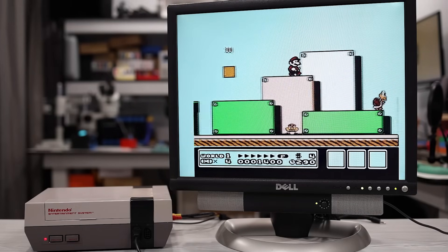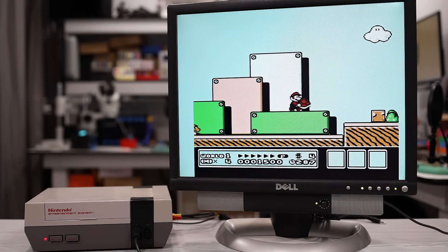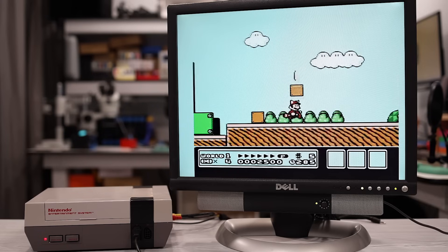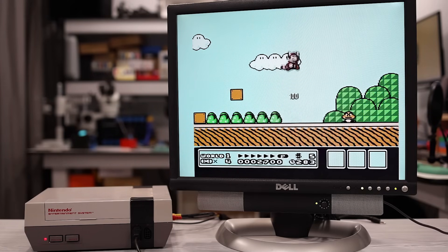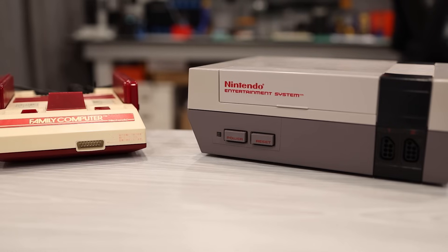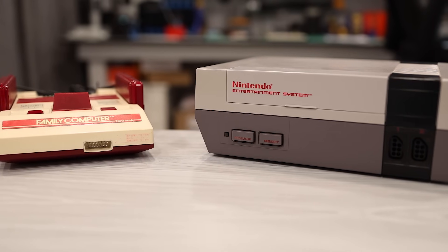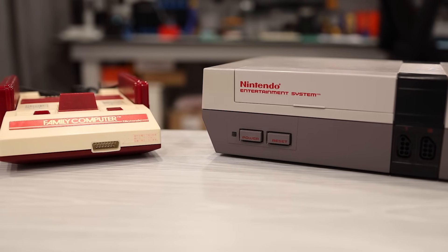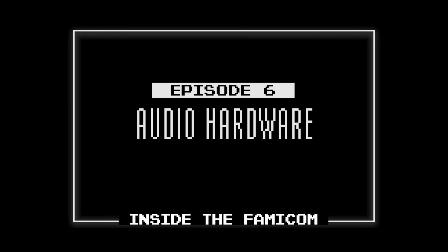Any kid who had a Famicom or Nintendo Entertainment System has at least a couple of those classic game tunes forever seared into their memory. These early 8-bit consoles could produce some really cool music. But how did it work? If you've ever wondered this, then stay tuned, because today we're going to dive into the wonderful world of Famicom and NES Audio. This is Episode 6 in my series called Inside the Famicom.